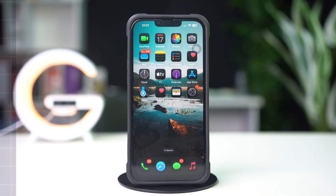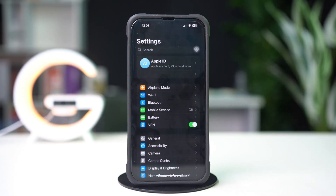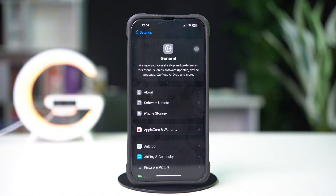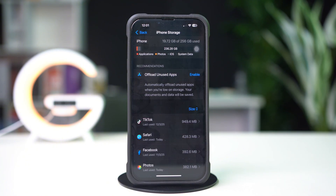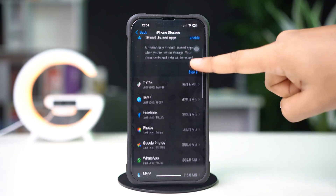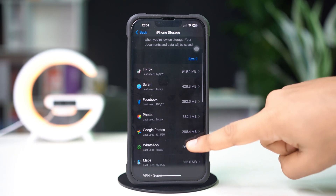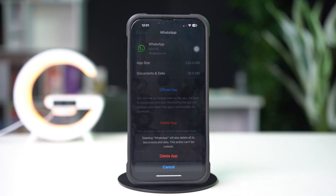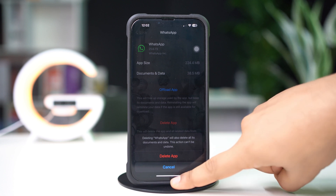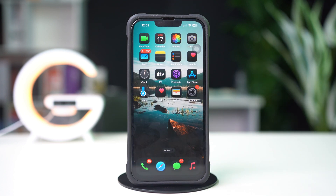Solution 2: Free up the iPhone storage. Go to the Settings app on iPhone, tap General, then tap iPhone Storage. Remove unwanted large files or unused apps from here. Tap on the app you want to remove, then tap Delete App, and tap Delete App again to confirm. Now go ahead and try to download your TikTok app from the App Store. If you still have the same issue, then follow my next solution.